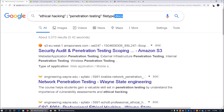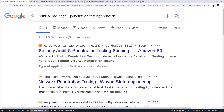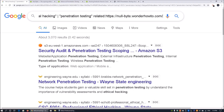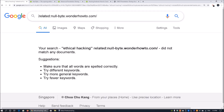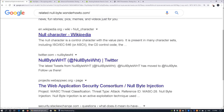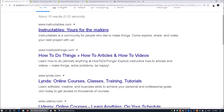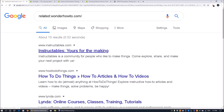There are also other items, like looking for related sites using the 'related:' operator. We can enter 'related:nullbyte.wonderhowto.com', copy the domain name, paste it, and click search. This shows pages related to that domain. For example, results include instructables.com, howtodothings.com, LinkedIn, udemy.com, and so on. This is another way to find other resources related to a particular domain.